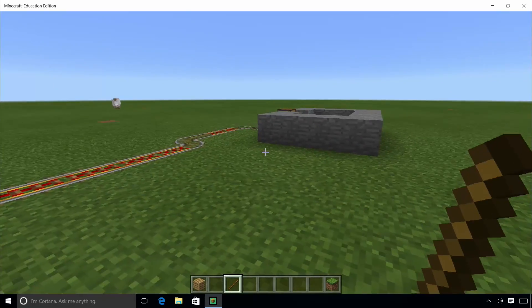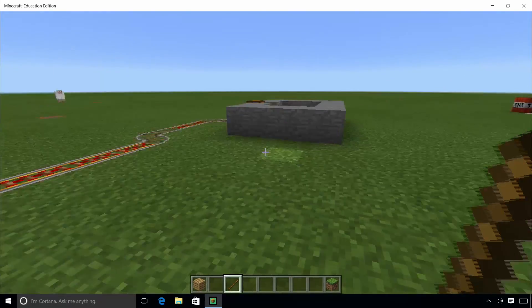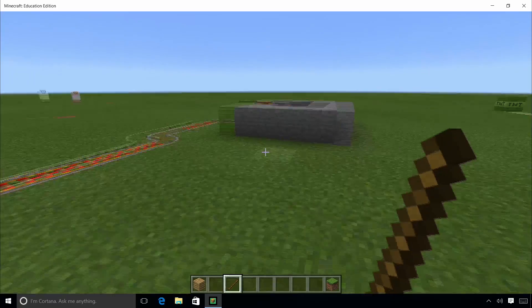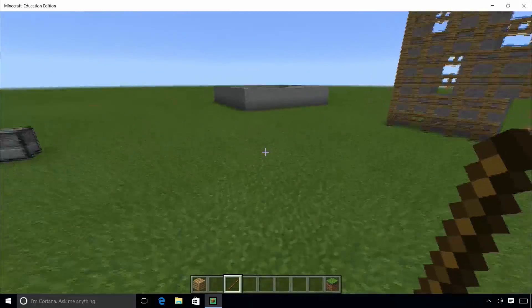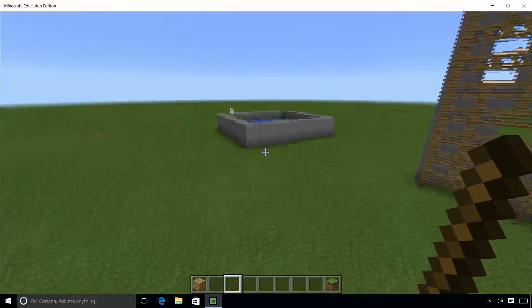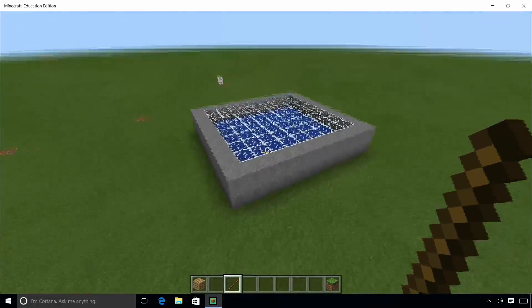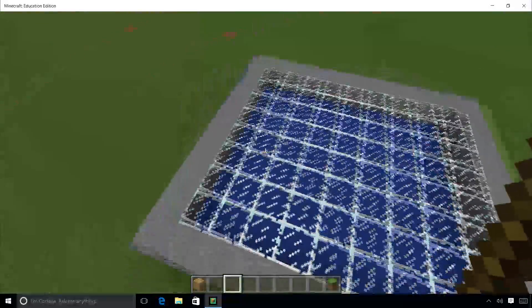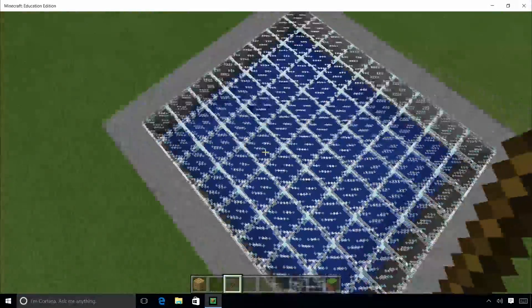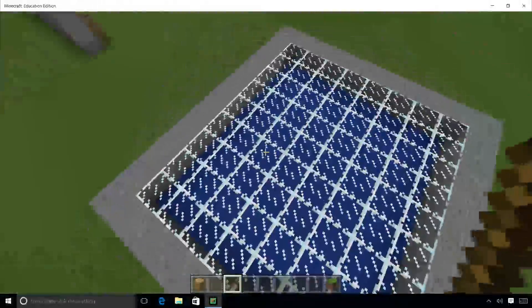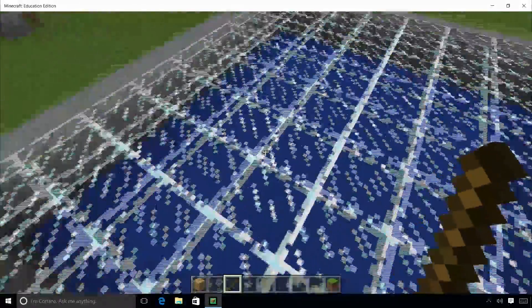The cytoplasm is shown here as the water under the glass representing the membrane of the cell, helping students understand the fluid-like viscosity of the inside of a cell.